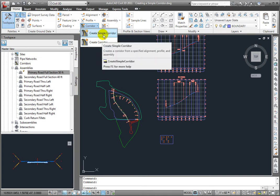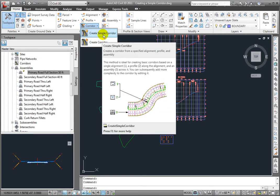They're really doing the exact same thing, except that I'm going to use Create Simple Corridor that will just use one baseline or alignment, one profile, and one assembly. Once I've created that corridor, I can come back and edit it to make it a more complex corridor.